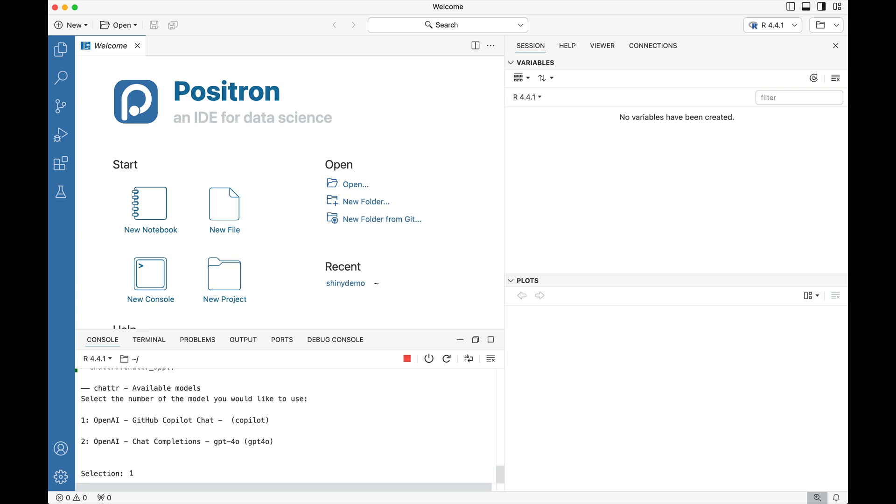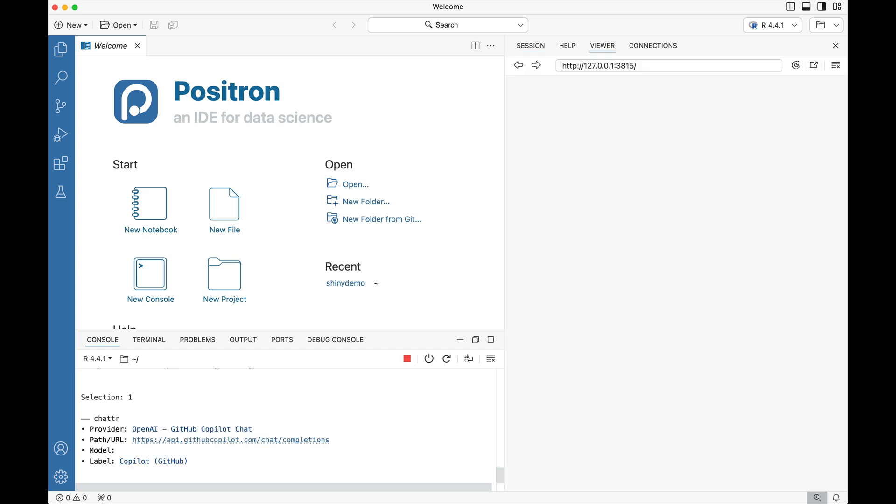So I'm going to opt for the GitHub Copilot chat and what's going to happen here is this is going to open up a shiny application where I can actually have a conversation with GitHub Copilot.